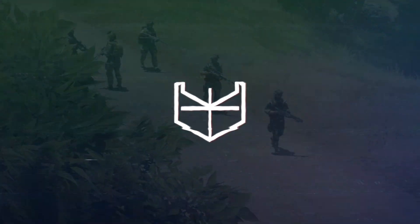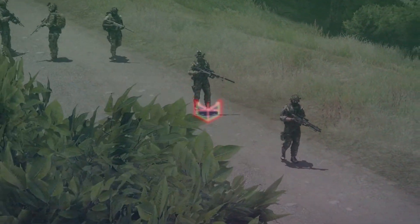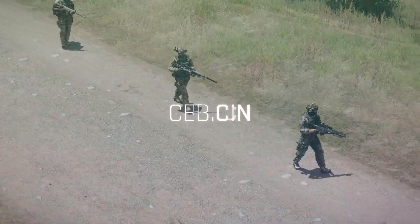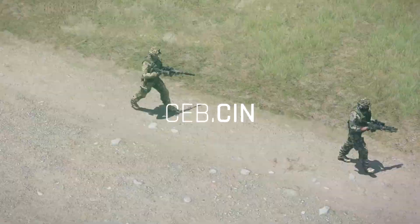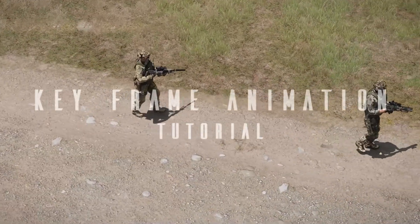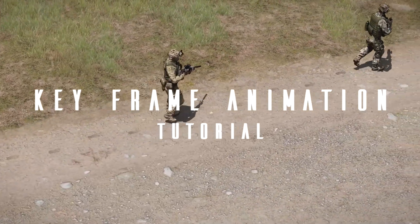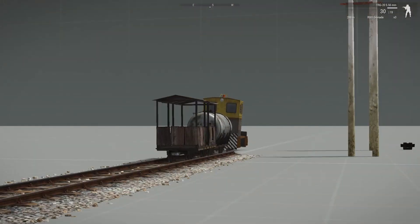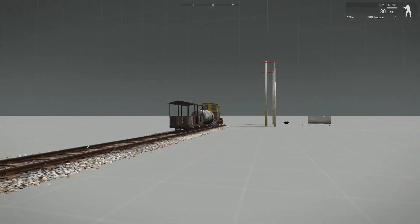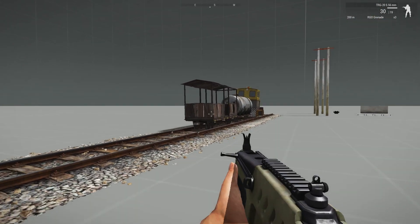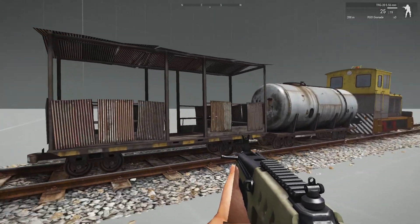Hey, this is Seb and today we're going over keyframe animation in Arma 3. Keyframe animation is one of those topics in Arma that has gotten very little attention over the years, and one of the reasons for that is that there is very little documentation to go on. Therefore it can be difficult to understand the usage of this at first glance, but it is in fact a great tool.